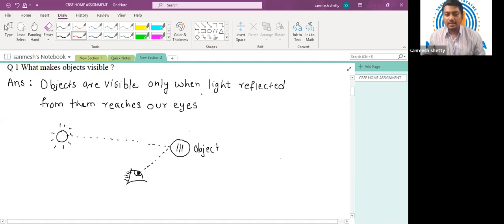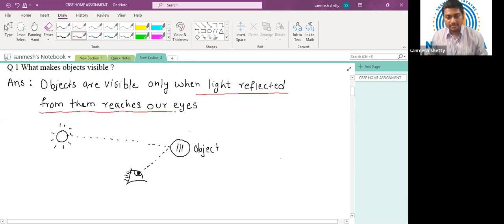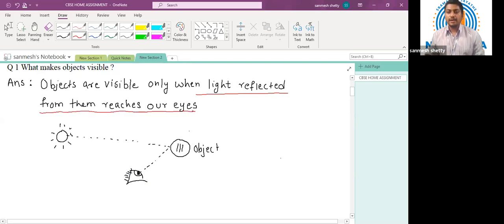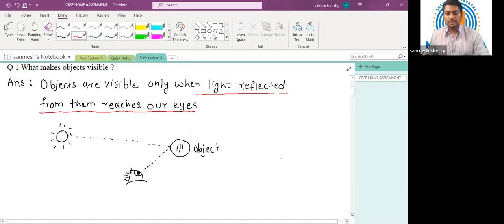The answer to this question is: objects are visible only when light reflected from them reaches our eyes. Underline the terms 'light reflected from them reaches our eyes' — this is the important part. Let us proceed to the next question.